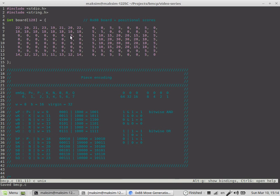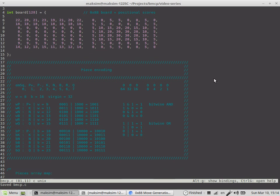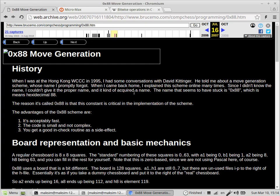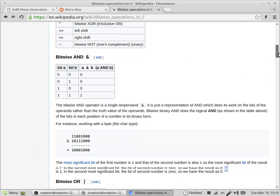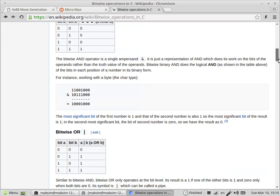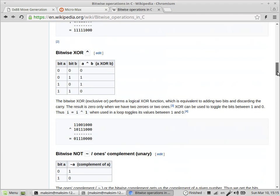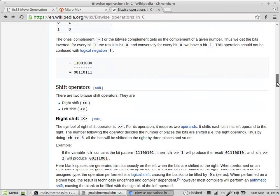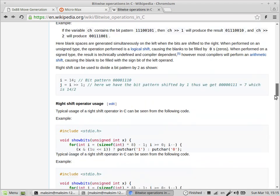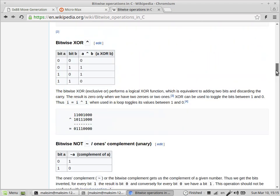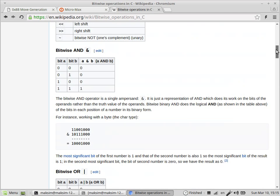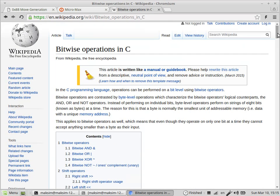You have to perform the bitwise AND operation of the square number and the constant value of hexadecimal 0x88. Here another thing arises - bitwise operations. You really have to be familiar with bitwise operations in C, and all the required information can be found in this Wikipedia article that covers all the basic bitwise operations.